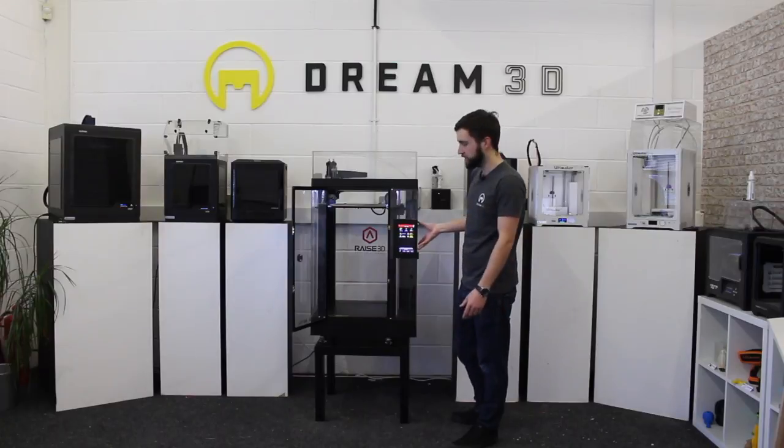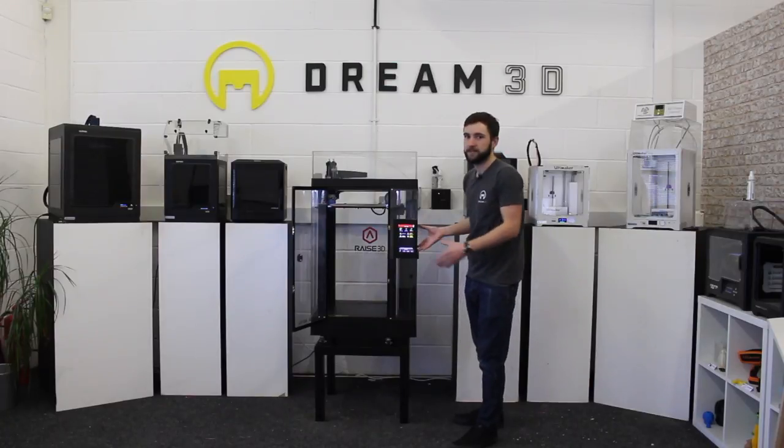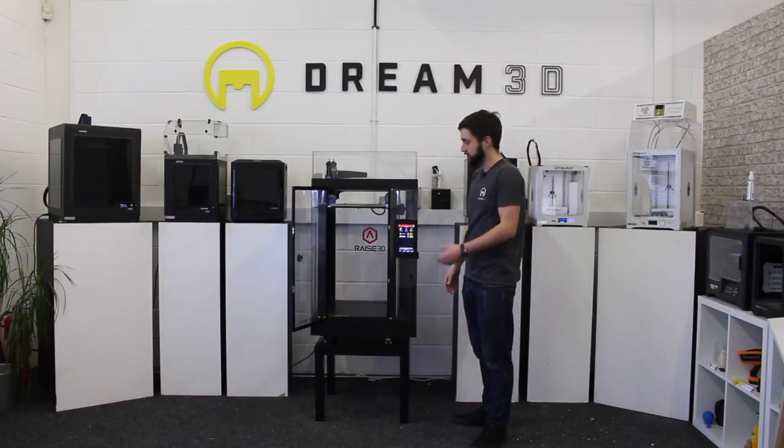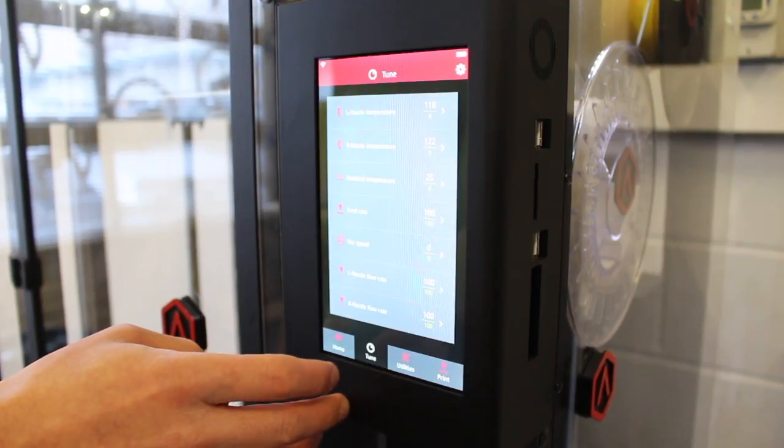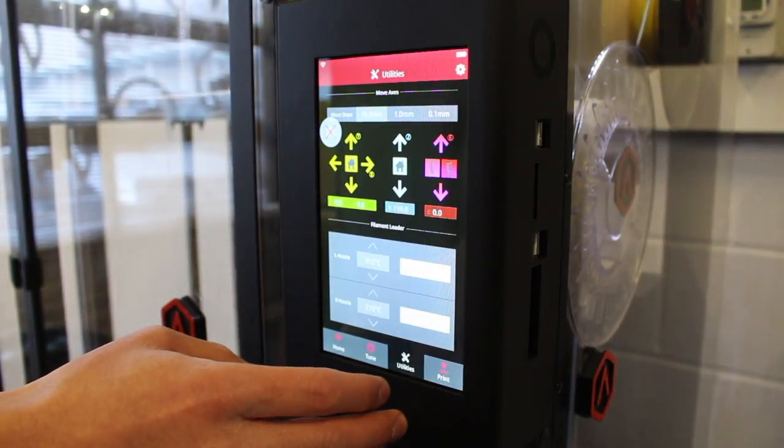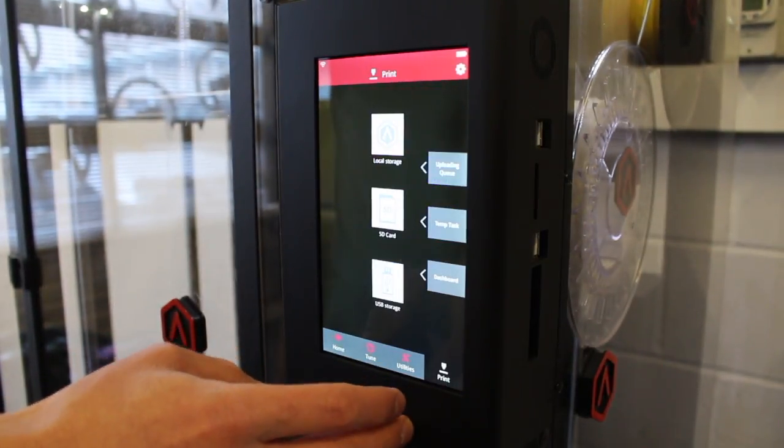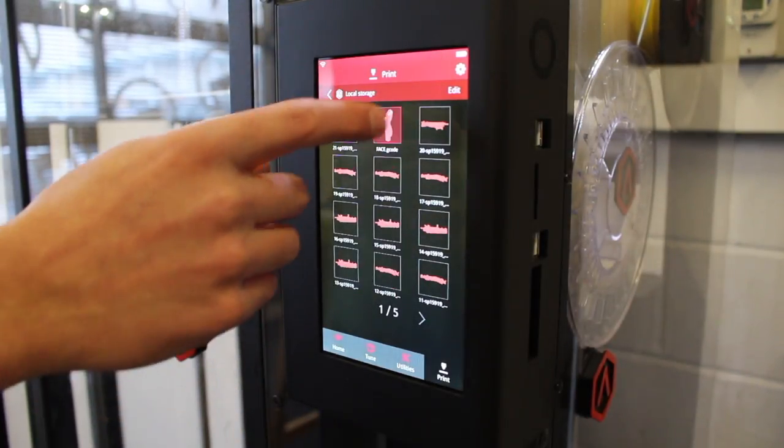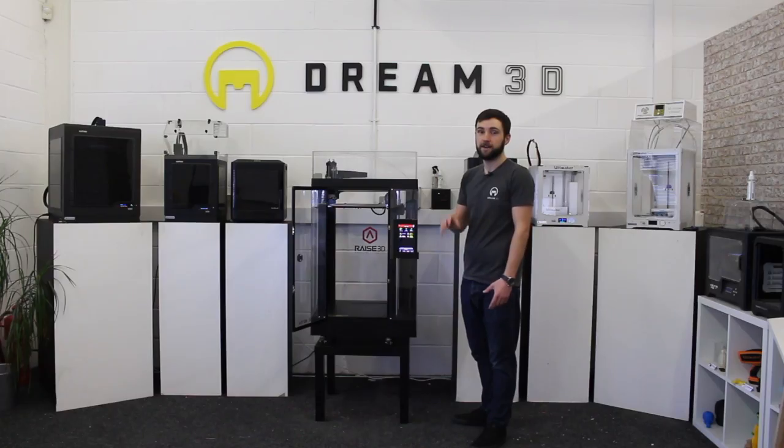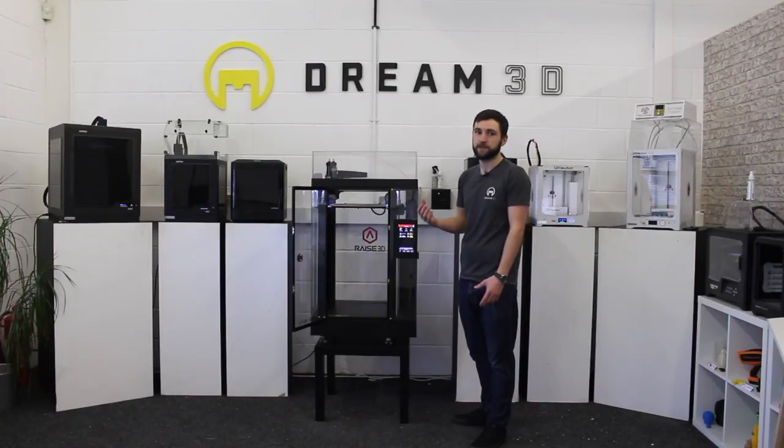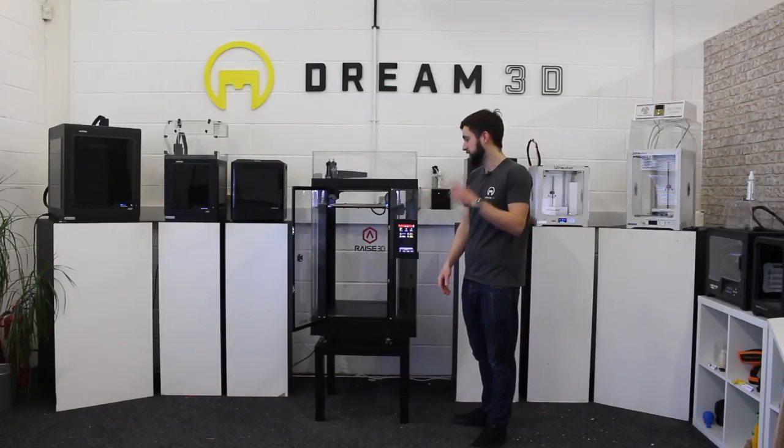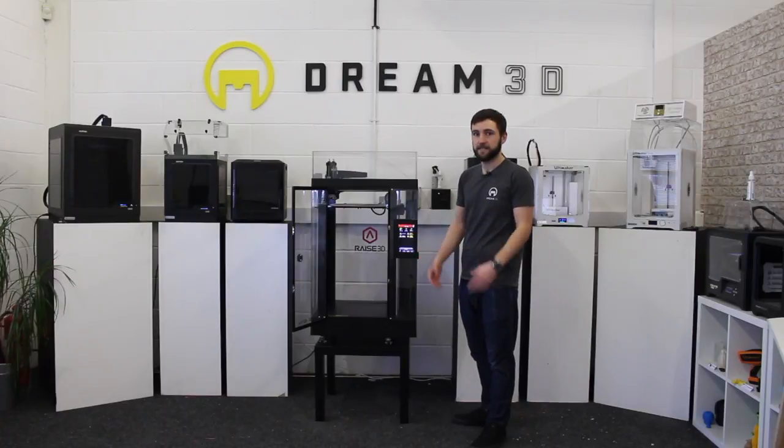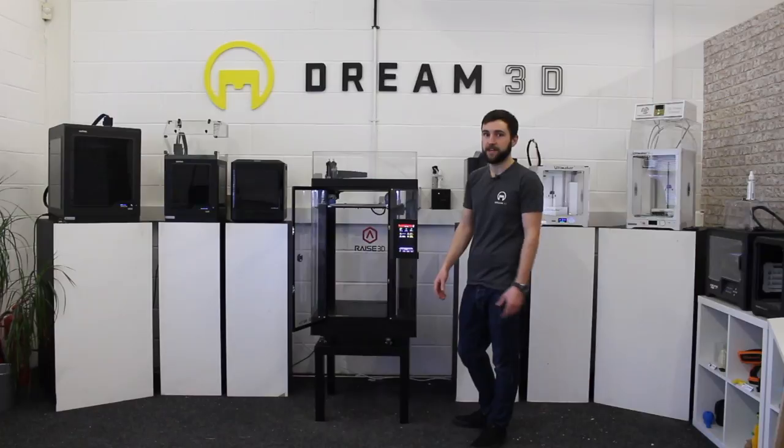You get a really nice interactive screen, and it's got its own internal memory, so it will store prints on here. You can just scroll through and select the ones you want. Everything's really nicely displayed on there and makes it really easy to use. And you can print via Idea Maker, which is the slicing software. You can do this wirelessly and also send files to the printer to store, which is a really nice feature. Not many other printers have that.